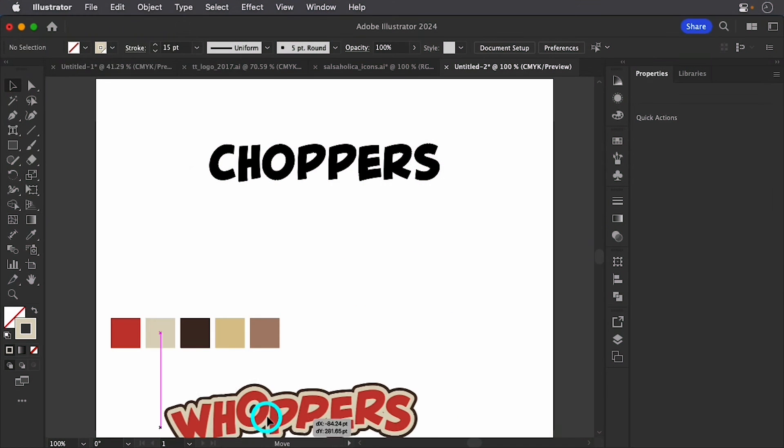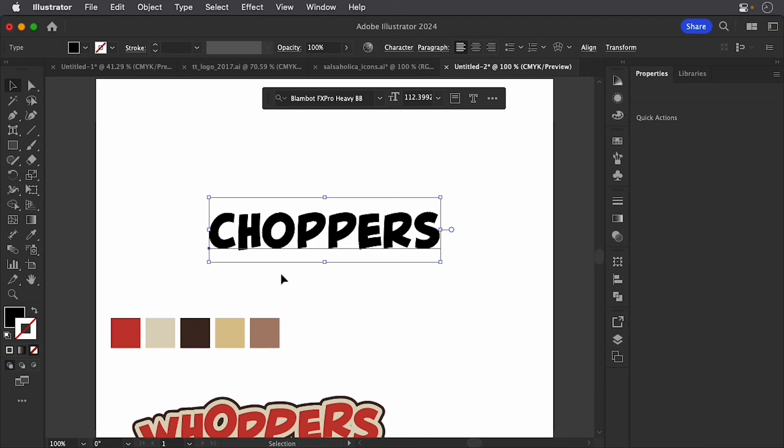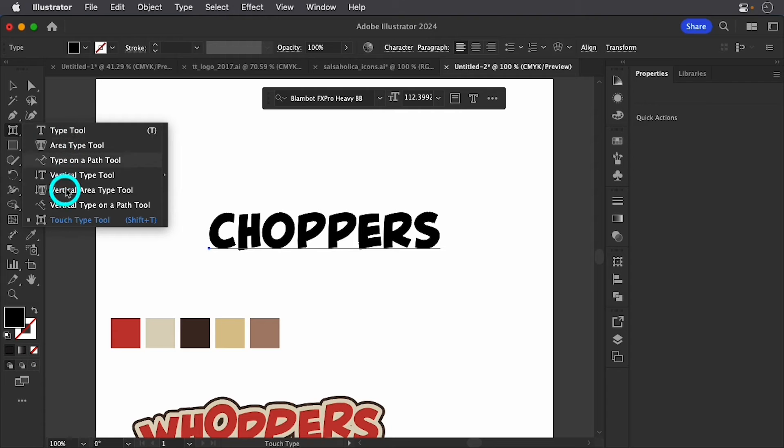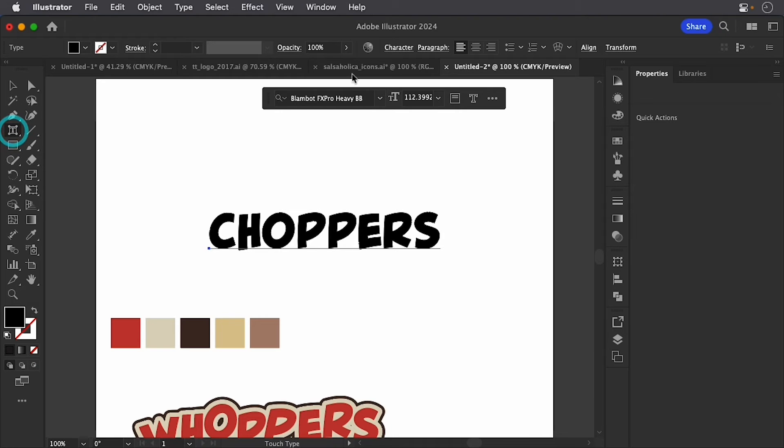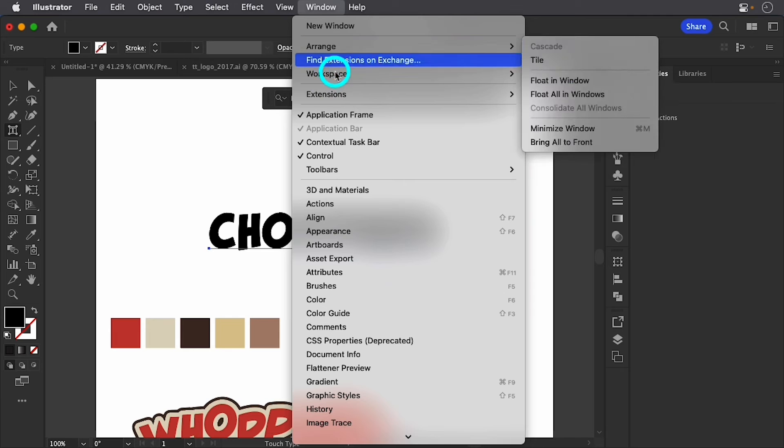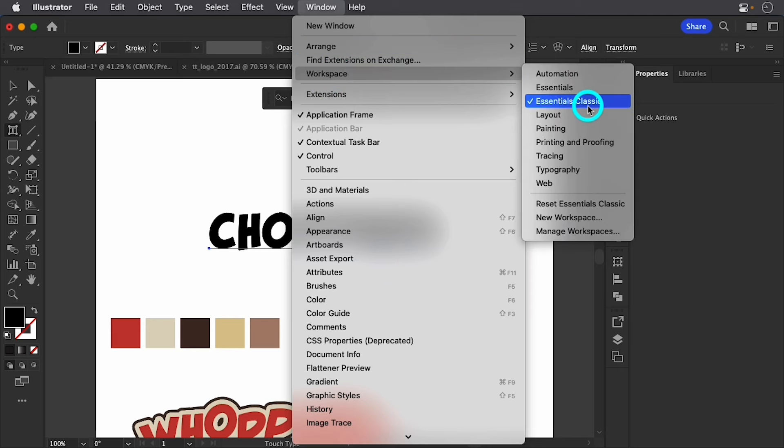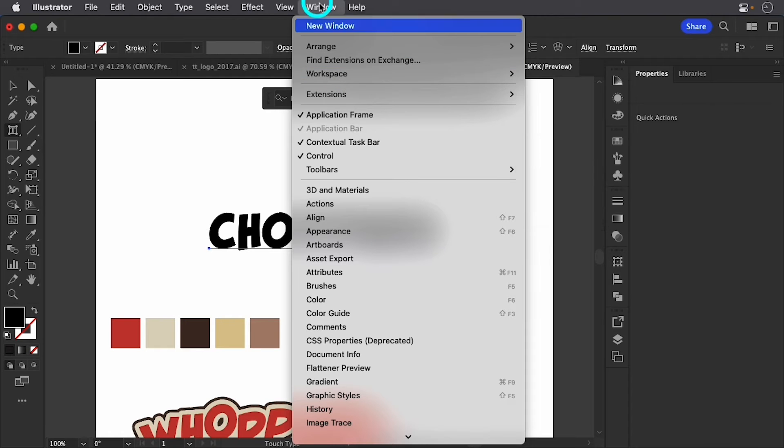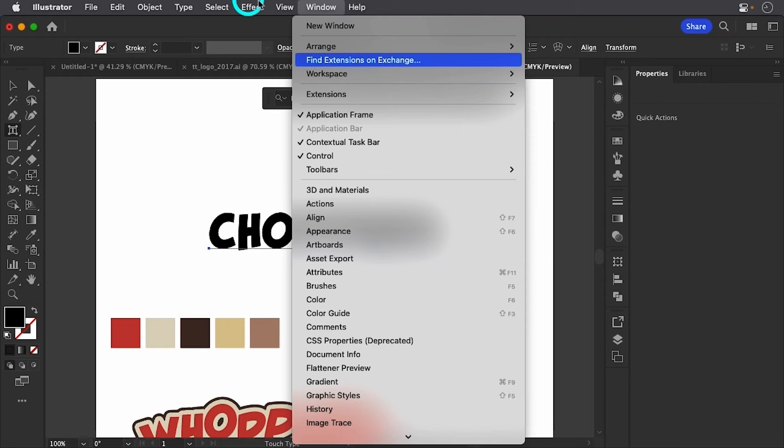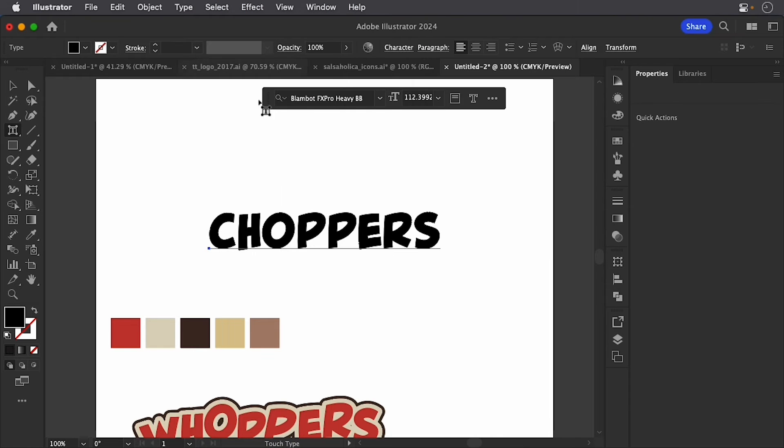So let's go ahead and get started. Let's move this little guy out of the way. So what I want to first do is come over here to my type tool. Now, if you don't see all of these extra little things, the little workspace I'm using is the essentials classic.